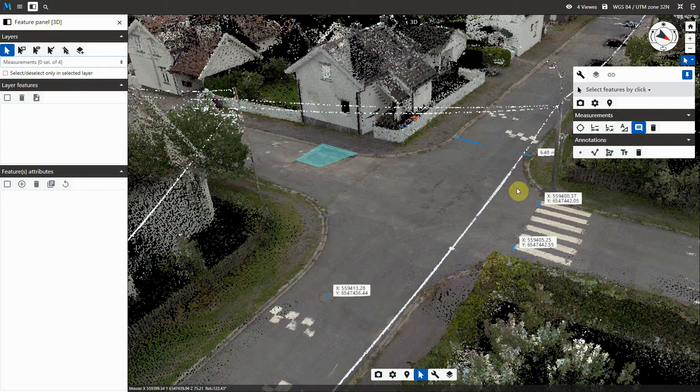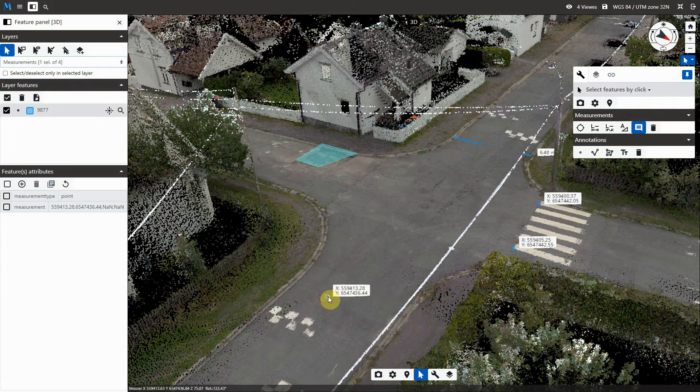All your work is available in the Feature Panel for preview, renaming, style editing, or exporting to a local file.